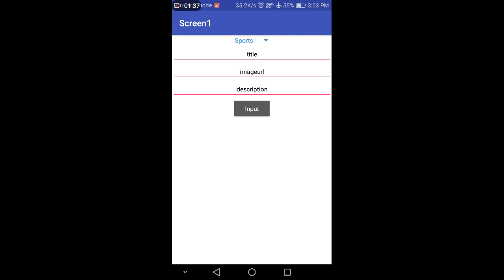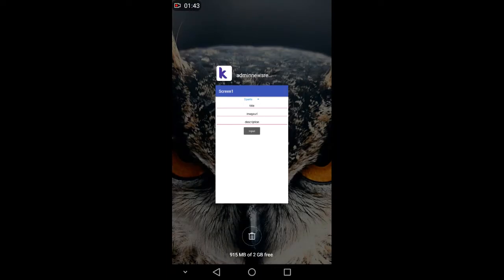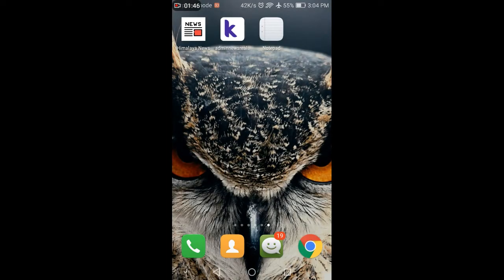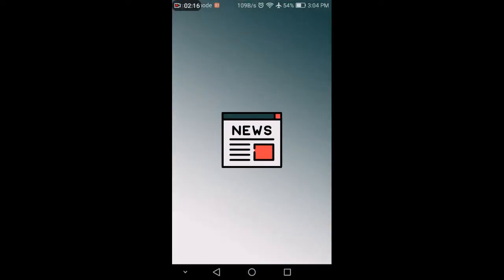This is the admin panel — you can update the news using it. You can add more functionality to it as well, but I have only done this much. It took me about two days to create this app. I am also providing the AIA file — the link will appear on screen during the video, so watch the full video.